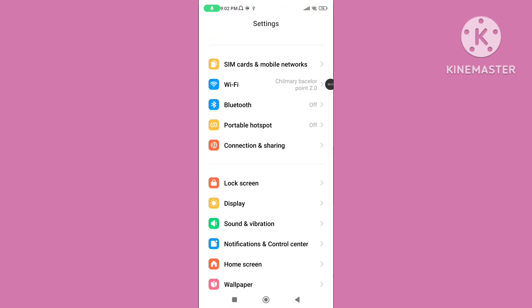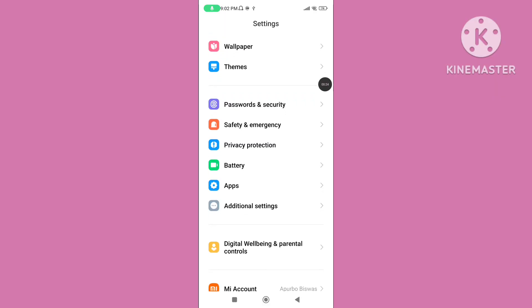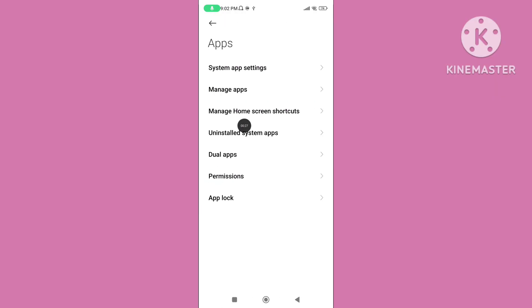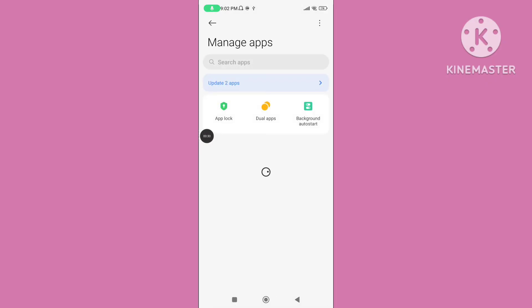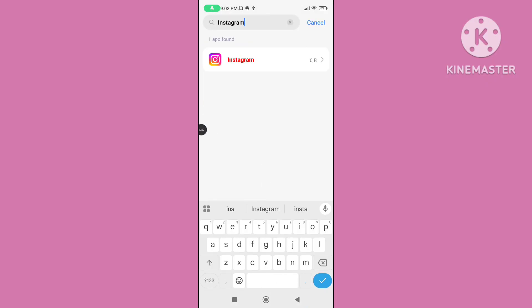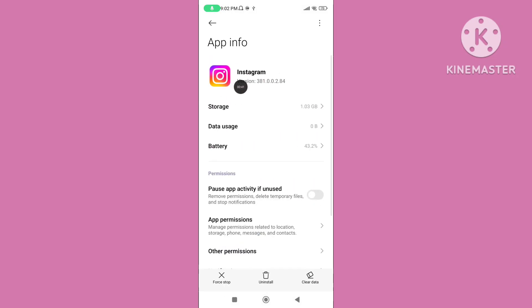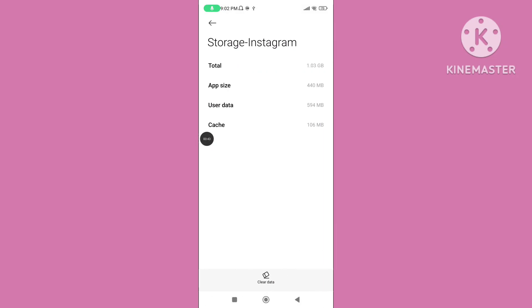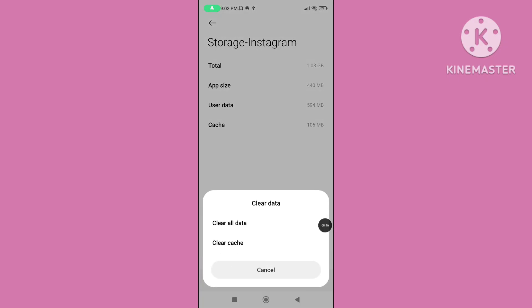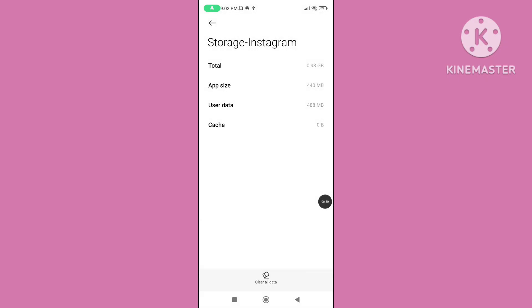Step 1. Open your phone settings. Scroll down and tap on Apps, then tap on Manage Apps. Search for the Instagram application and tap on it. Tap on Storage, then click on Clear Data, and tap on Clear Cache Data. Clearing cache data helps to fix the Instagram professional account not switching to personal account problem.